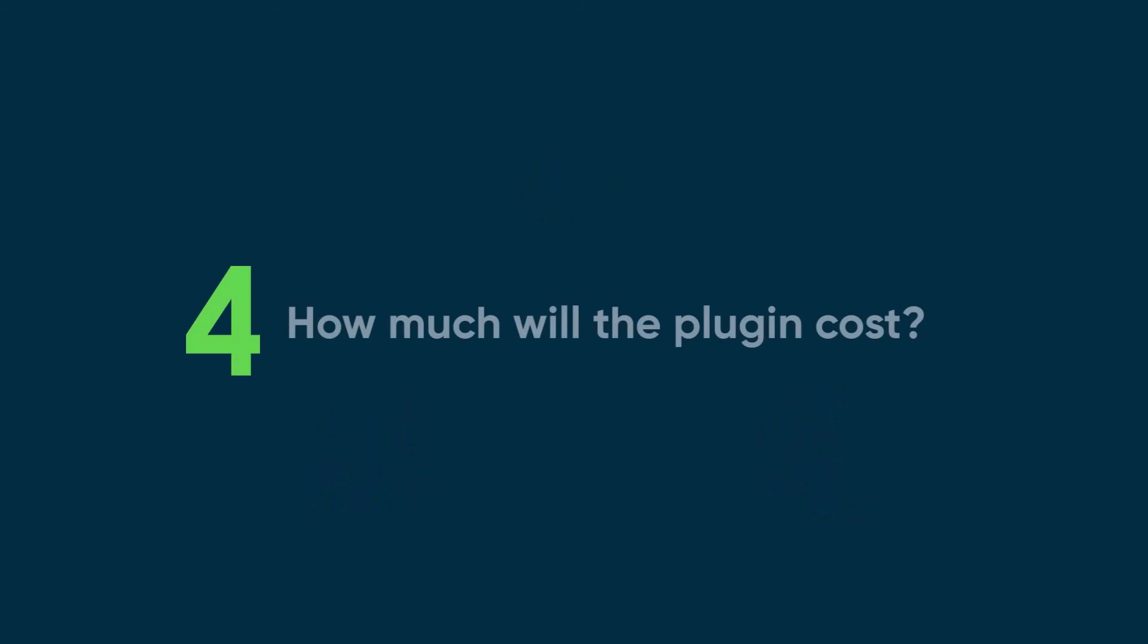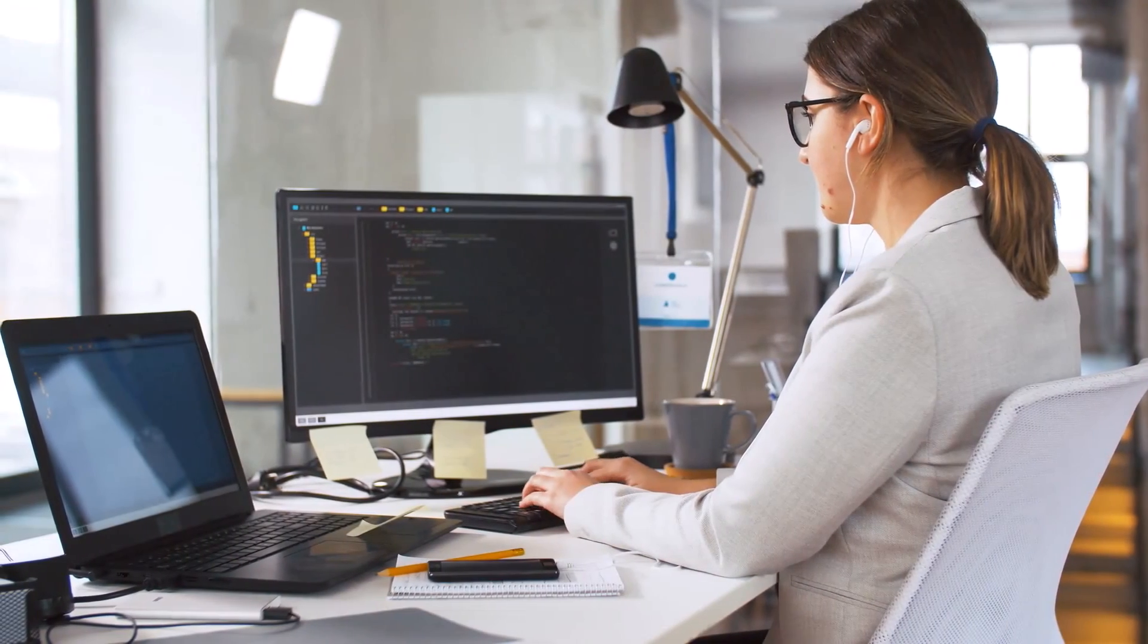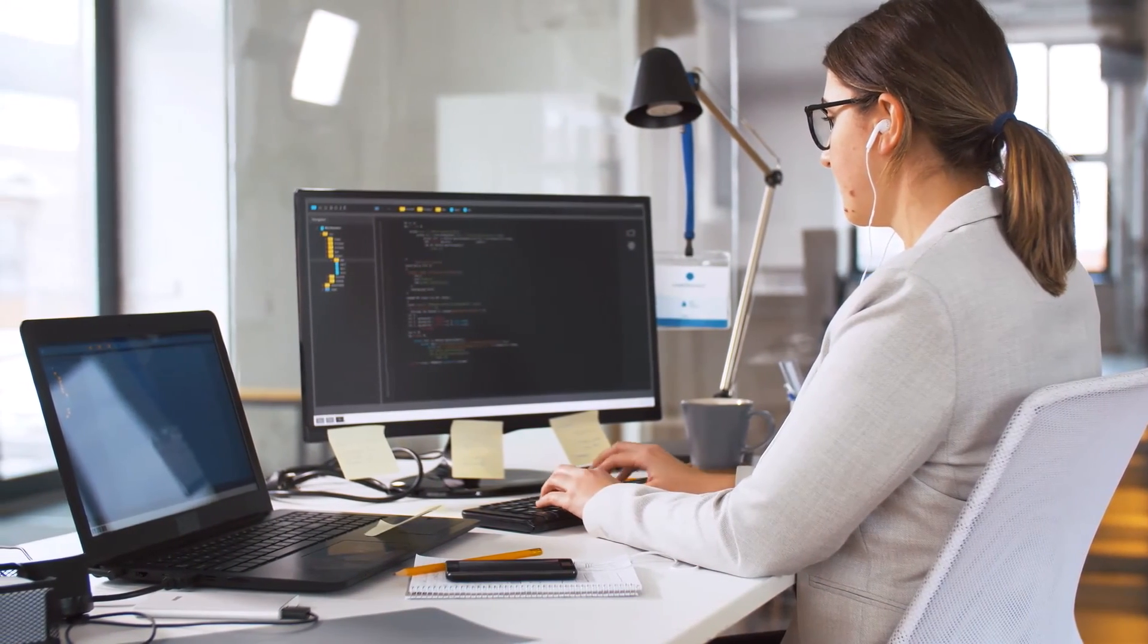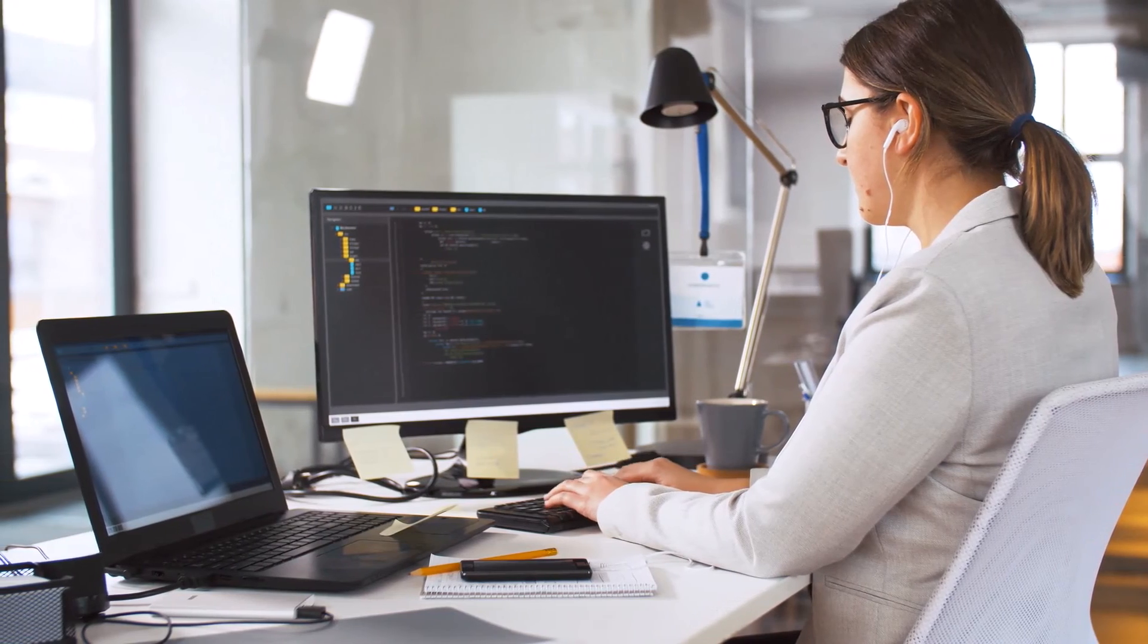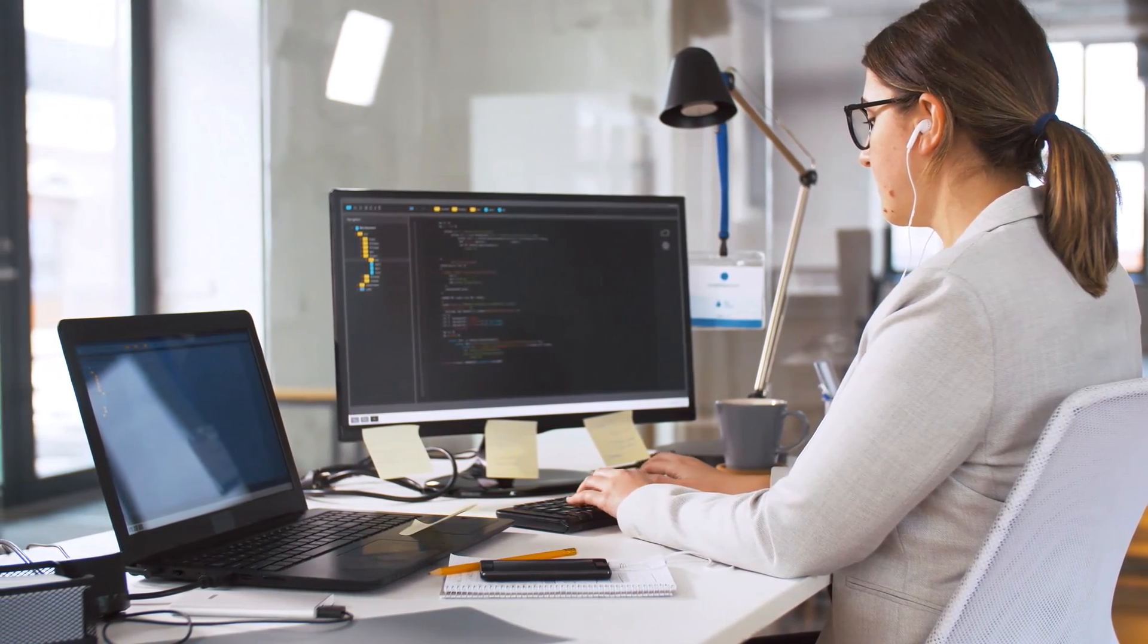Last question, how much will the plugin cost? Costs are listed in your ServiceNow licensing agreement. Check with your ServiceNow admin for more information.